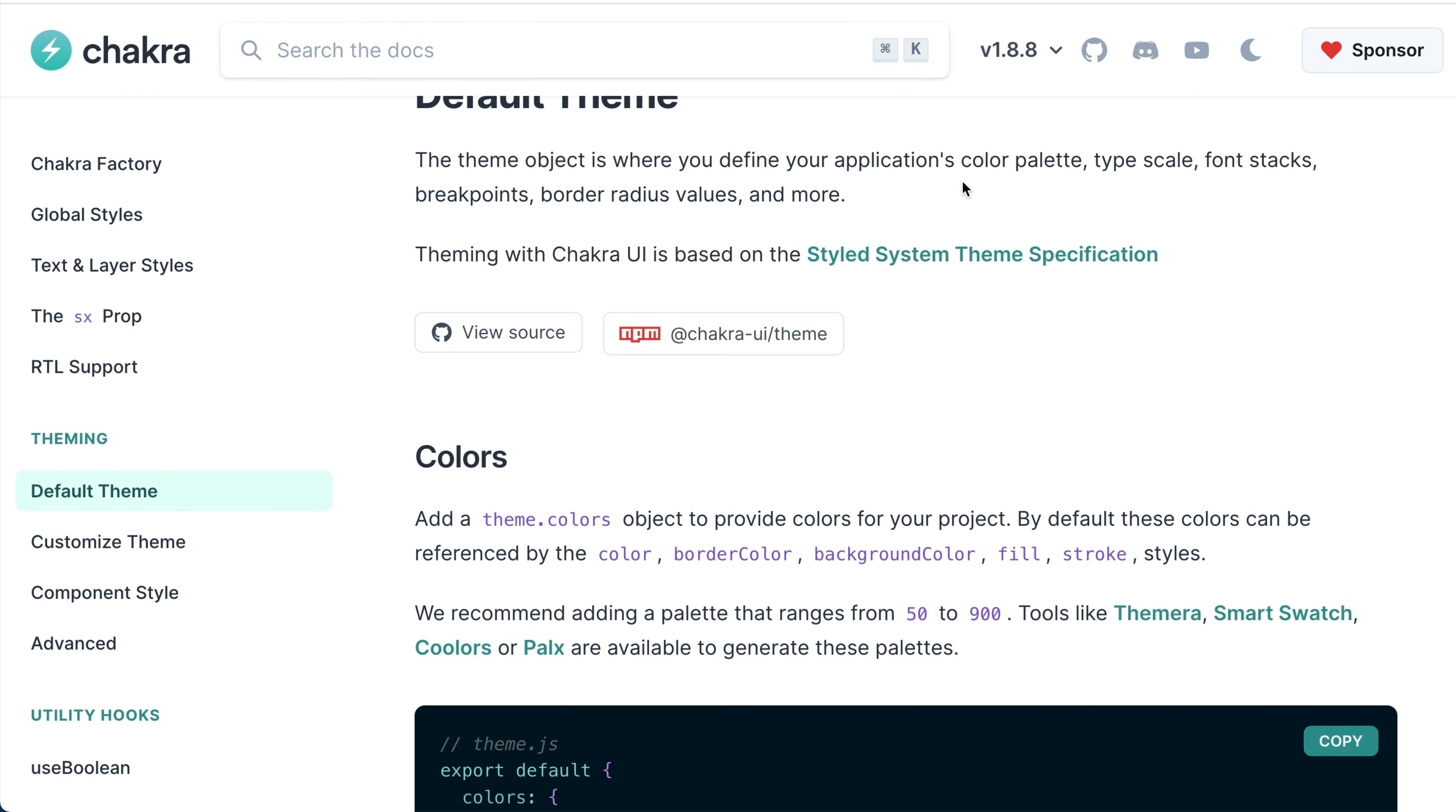This means that instead of hard coding our CSS values, we can pass some design tokens to color styles, typography, spacing, and more. You can also choose to customize your theme objects based on your design system.